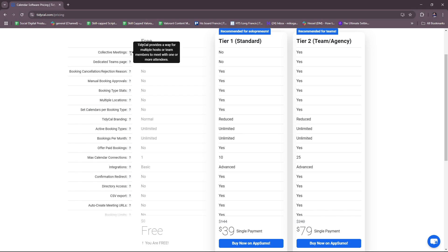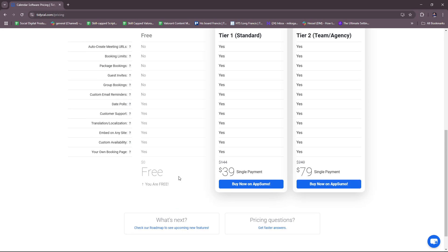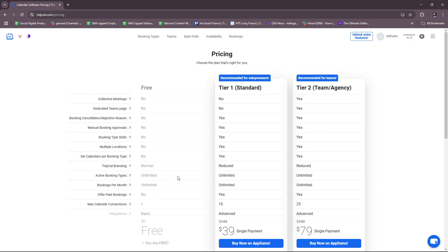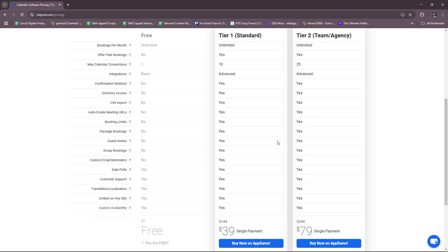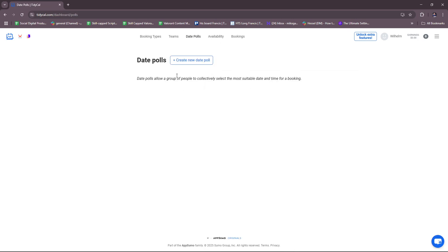But again, this is tied behind a paid subscription. Here, collective meetings: TidyCal provides a way for multiple hosts or team members to meet with one or more attendees. These are all basically the permissions that are being granted to your team. You can have your own team once you pay for a subscription on TidyCal. You can create date polls.